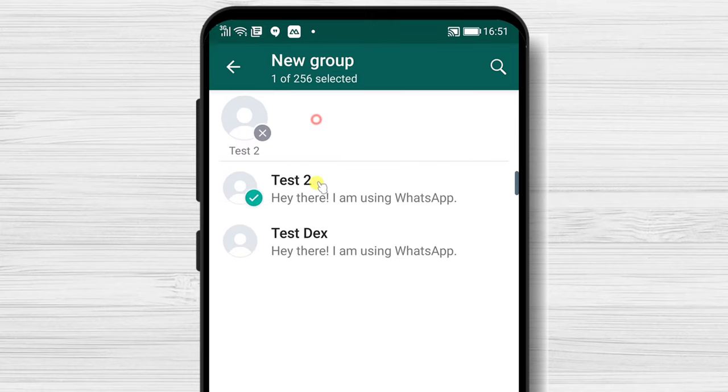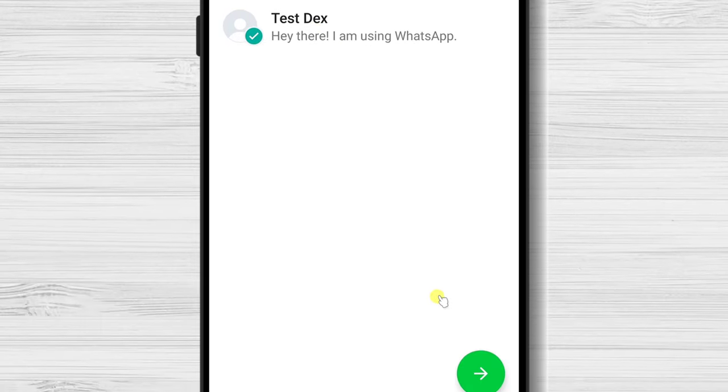Select the person who you want to be added into the group. After that, tap on the arrow from the bottom.